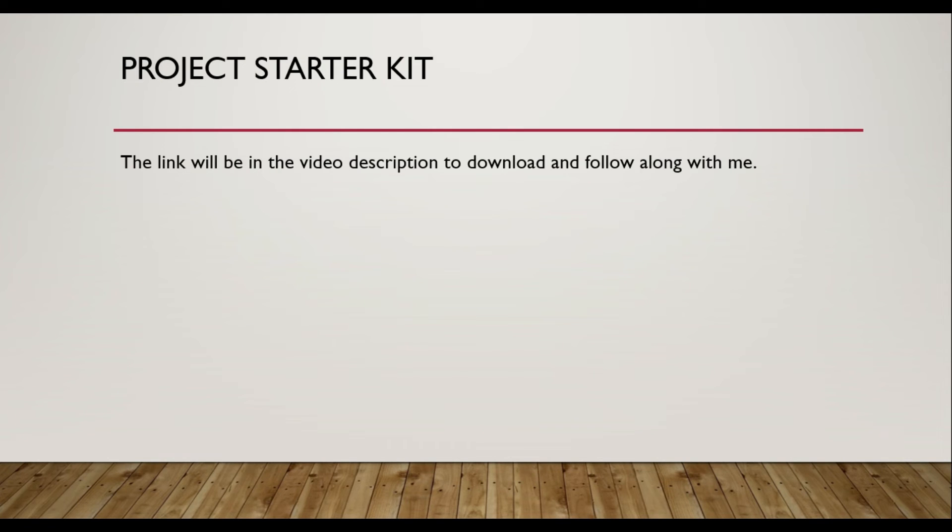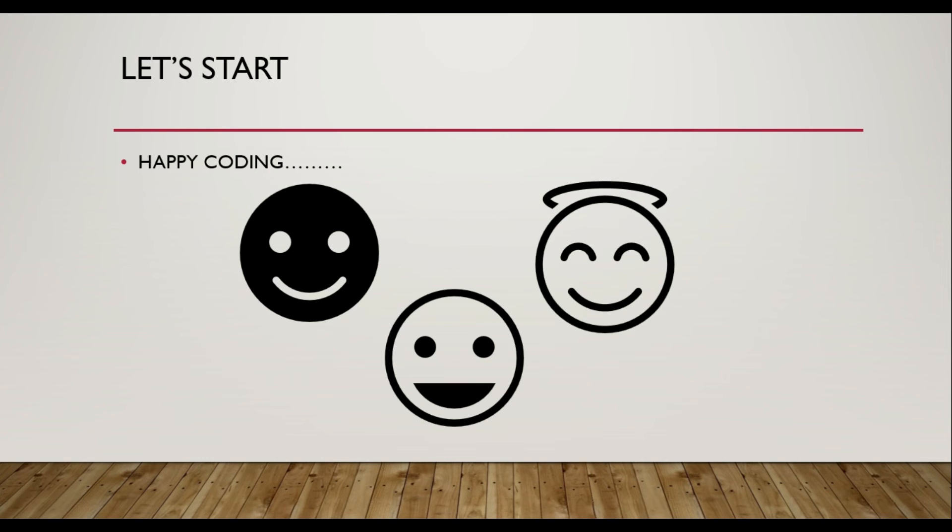I will leave the link in the video description so that you can download it and follow along with me to code the project together. So let's start it, happy coding. But firstly, let me show you the starter kit.